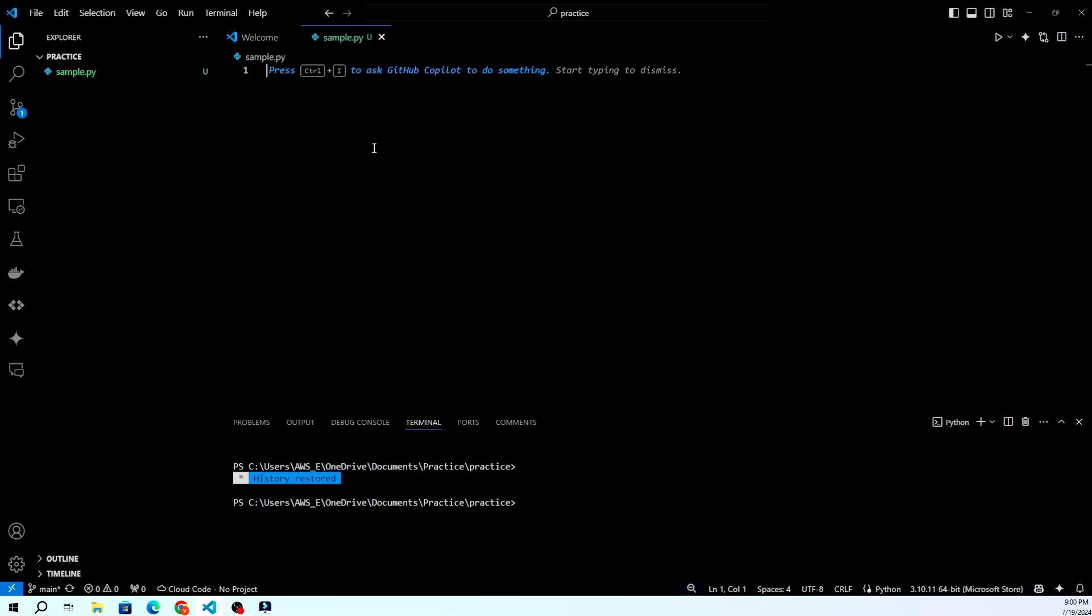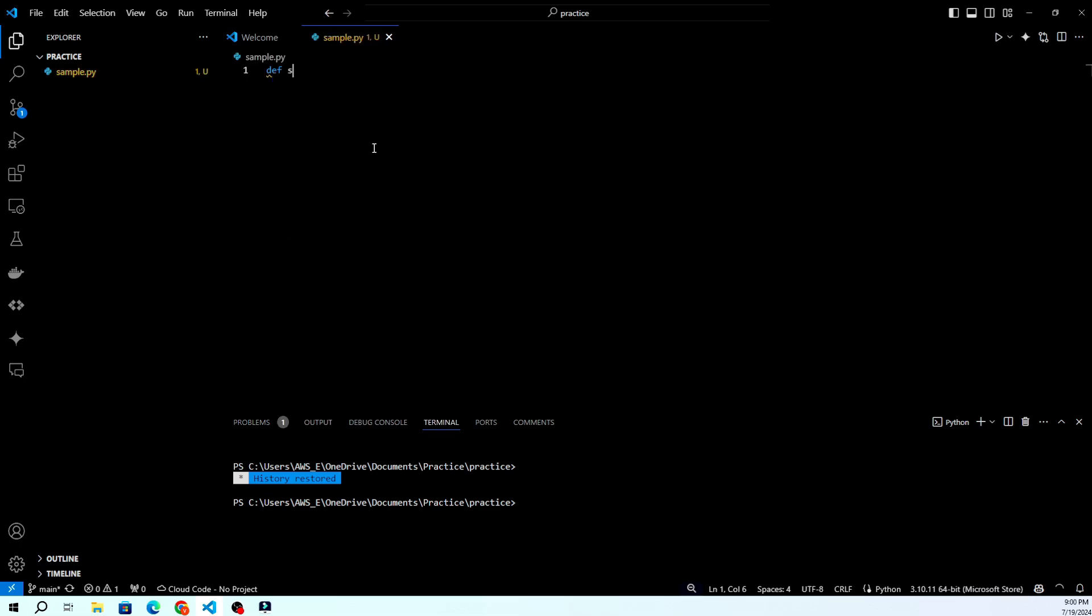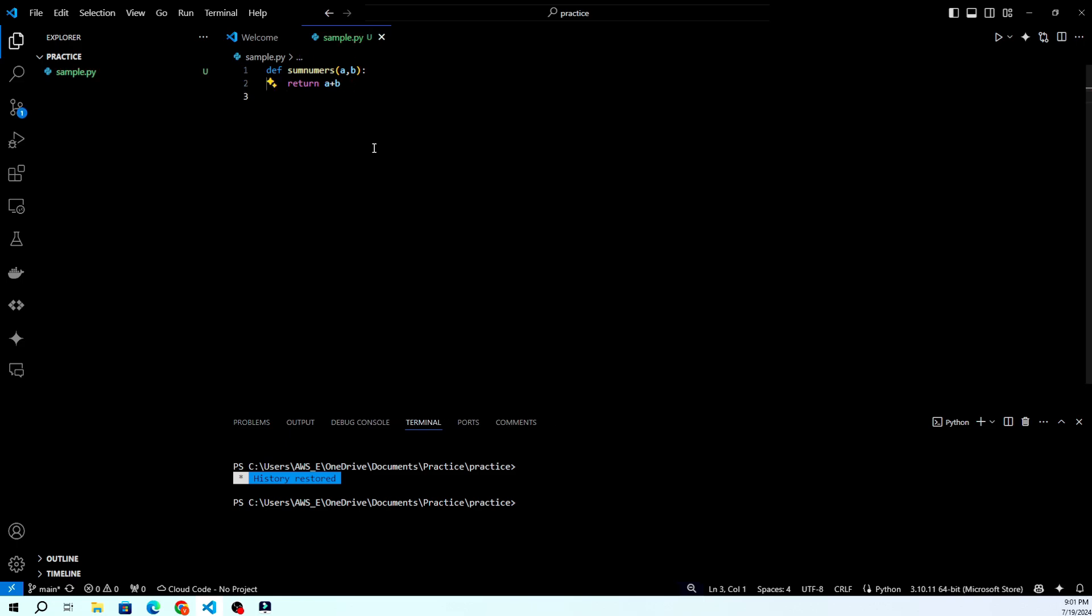Let's see GitHub Copilot in action. Start typing your code, and you'll notice suggestions appearing as you type. You can accept a suggestion by pressing tab or enter.